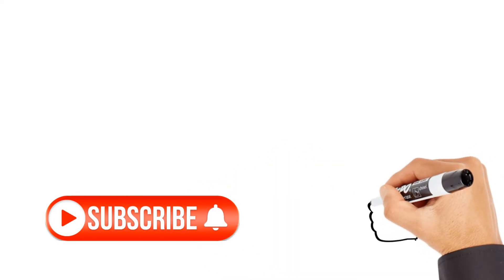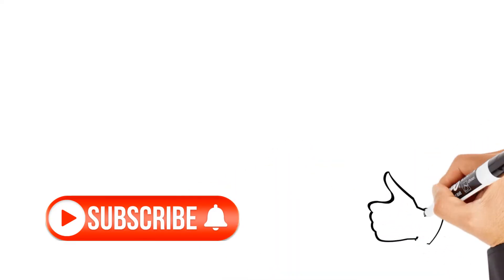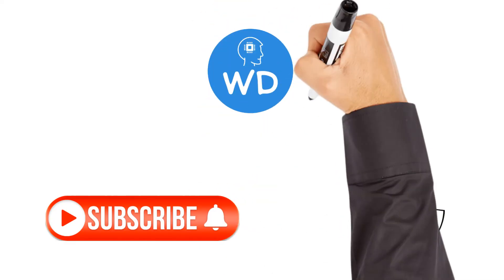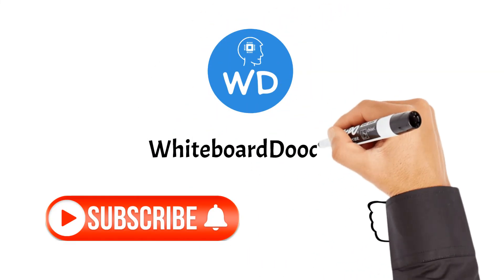If you enjoyed, consider subscribing to our channel and liking the video. Thank you for watching.